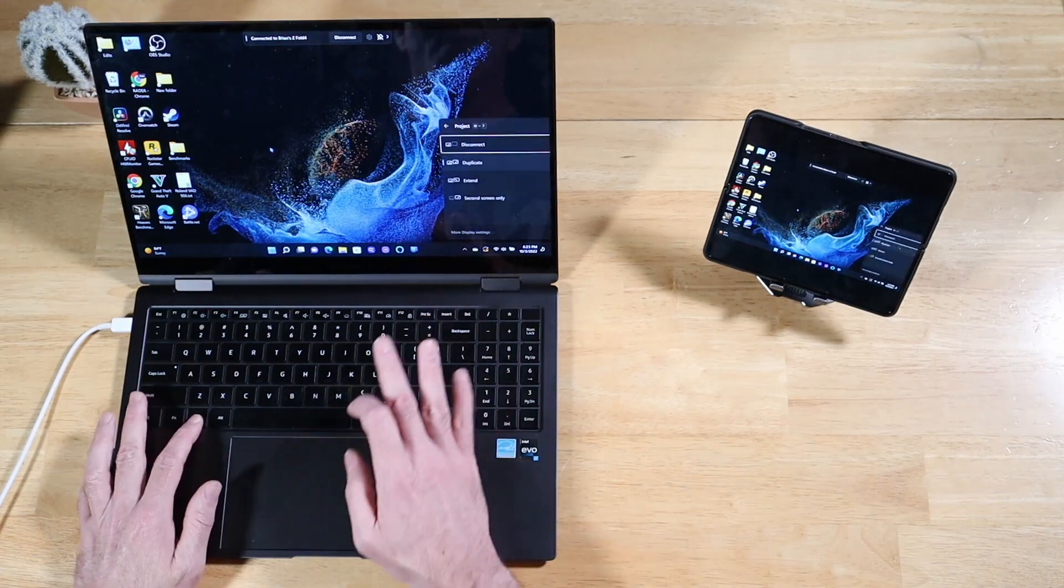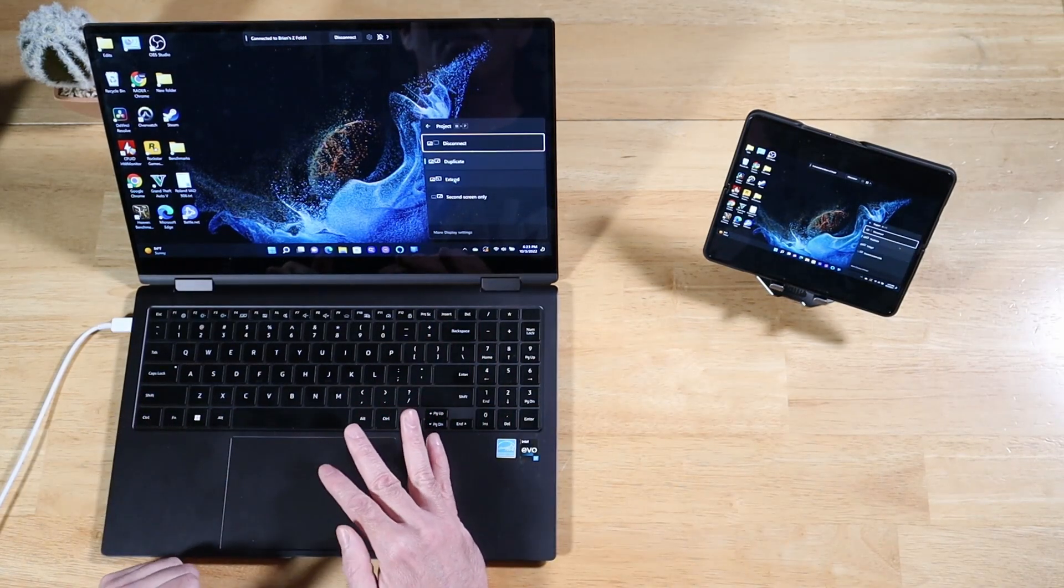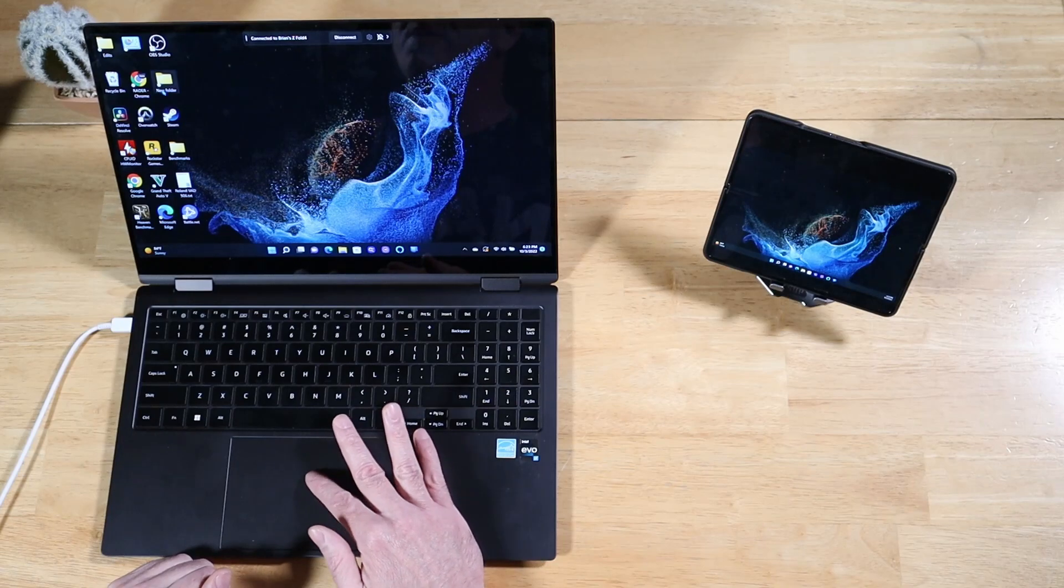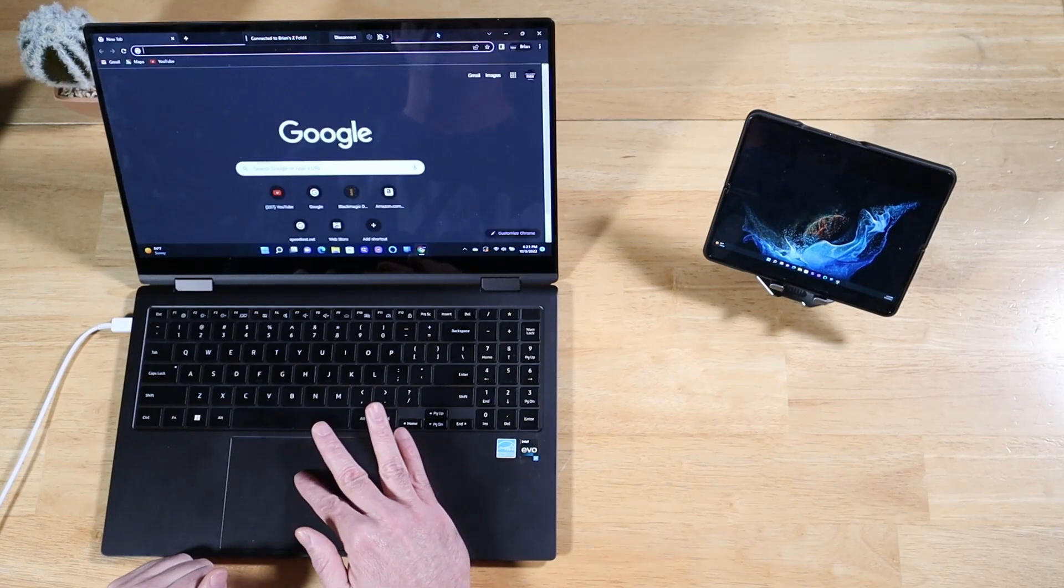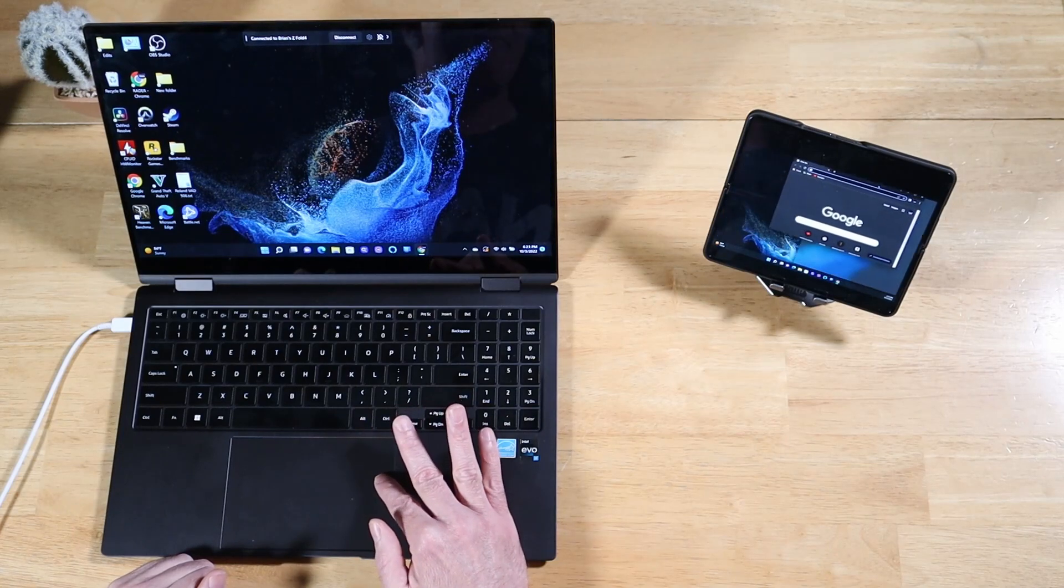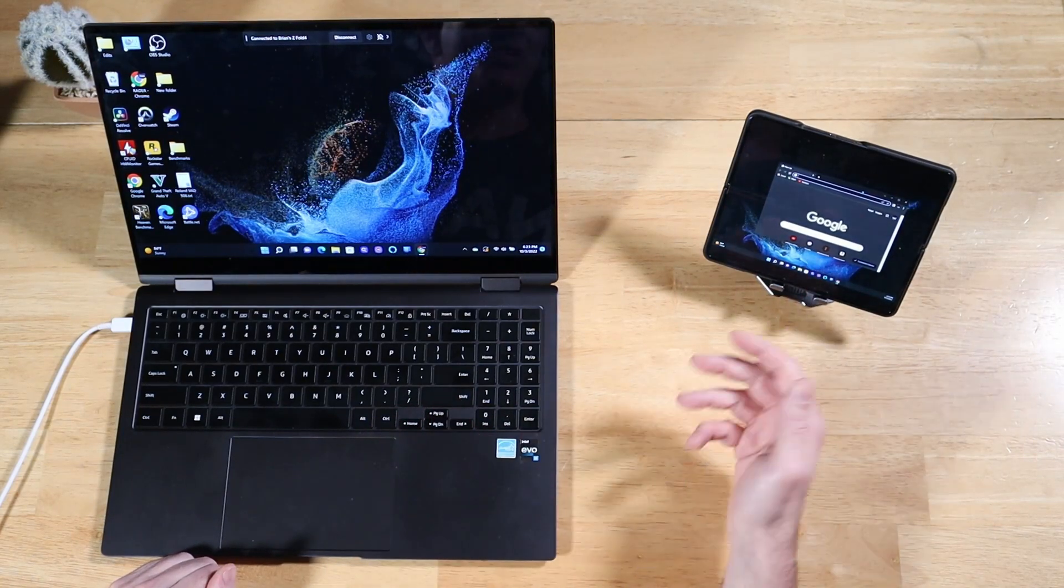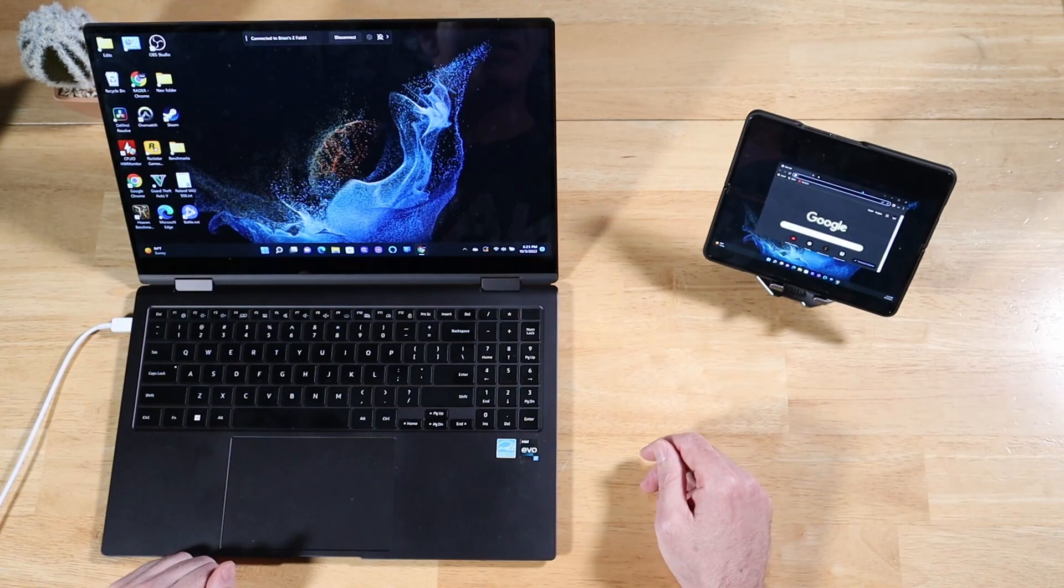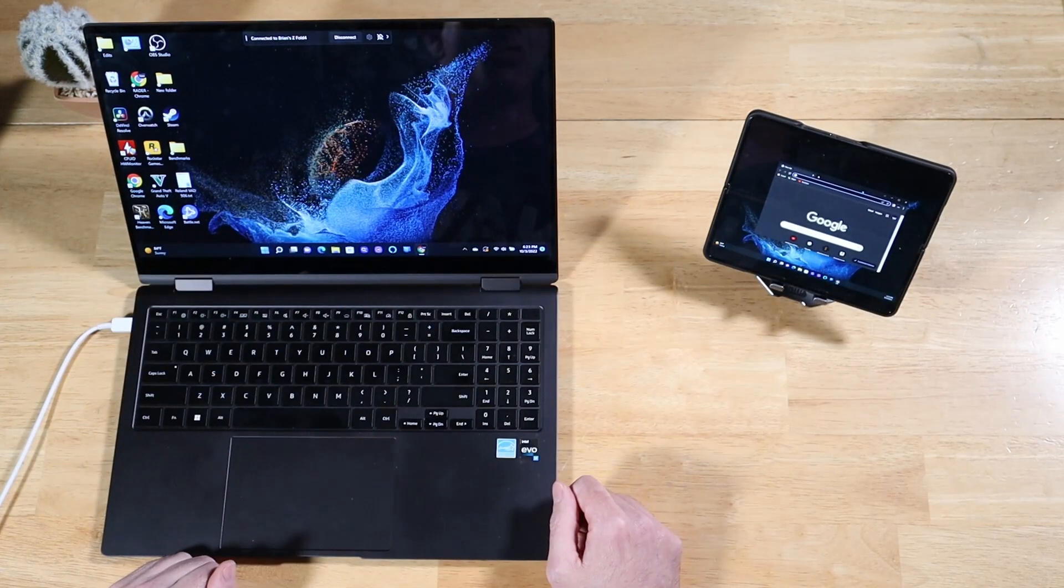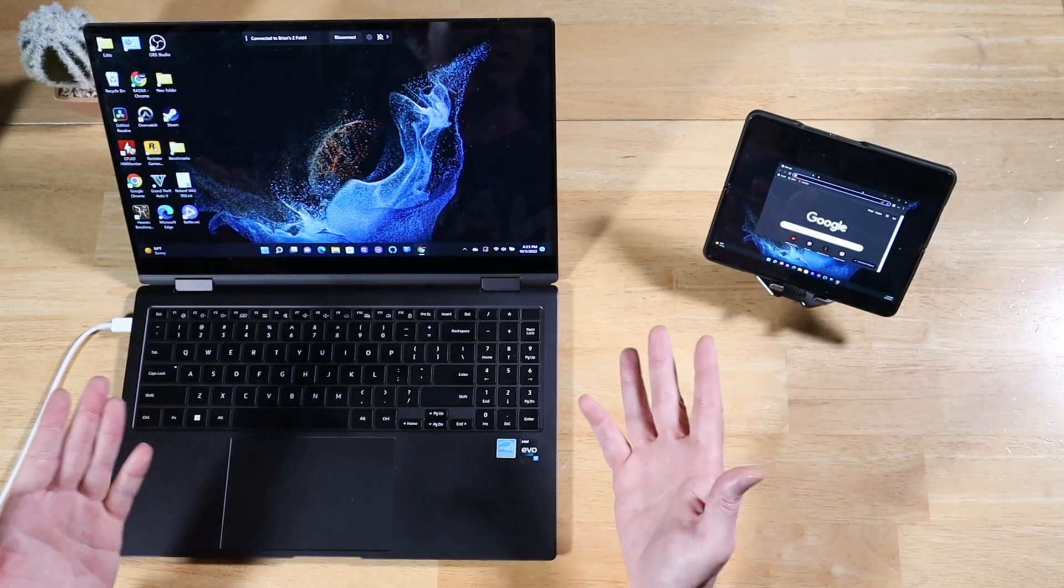And if we go back here and switch to Extend, I'll show you guys this in action real quick. Let's open up a Chrome tab. Let's move it over. Bam. Put a web browser window on this side. Put some settings on this side. Wherever you want. On your Z Fold 4, you can orientate it in any position you want. It doesn't matter. Boom. Use your Galaxy Z Fold 4 as a second screen for your Windows PC.